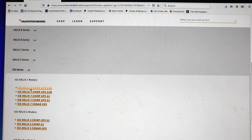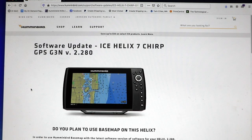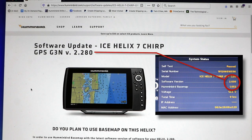At the top of the page, you'll find the most recent software update that is available for your unit. If this software version has a higher number than the unit's current software, then you should proceed with the update.